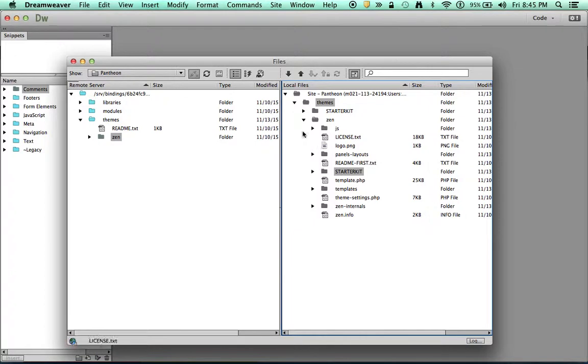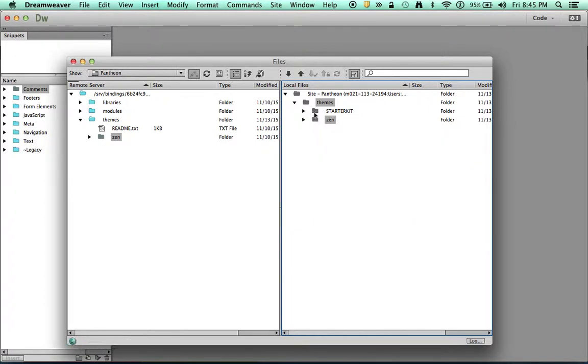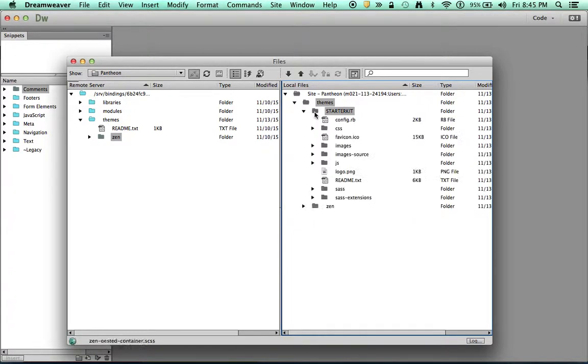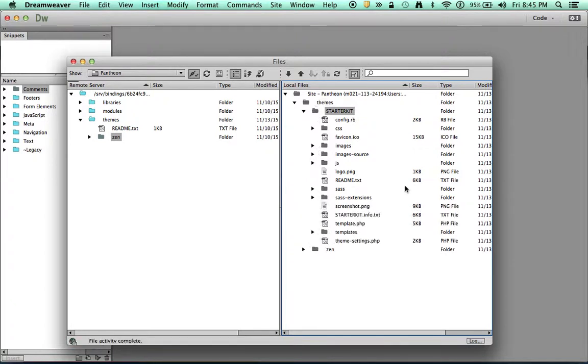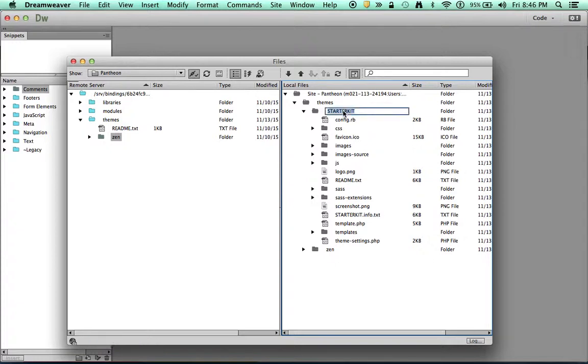I'm done with my Zen theme. I'm going to close that and open my Starter Kit. So the first thing I want to do is in my Starter Kit, I want to name my theme something useful. It's a new theme name. So I'm going to just call this Pudgy Bunny.